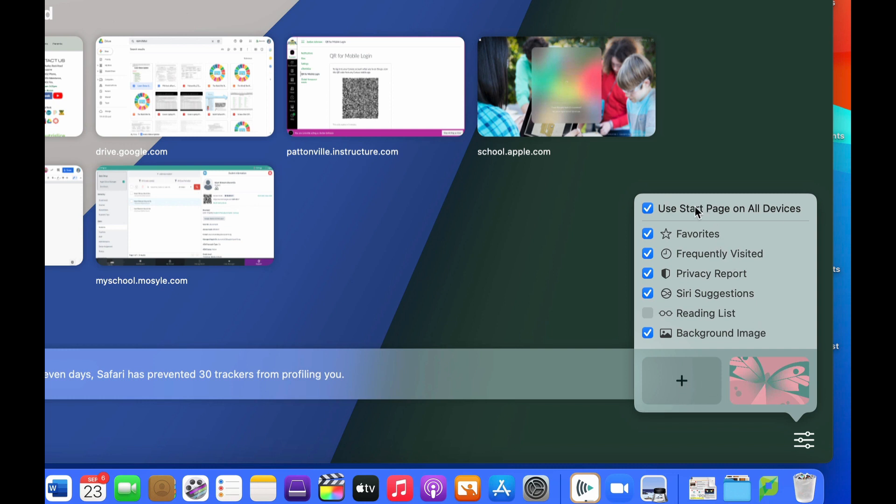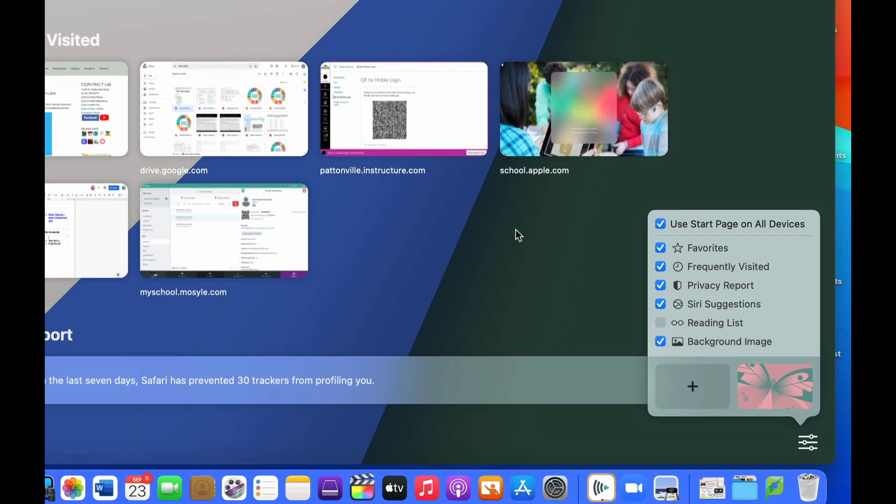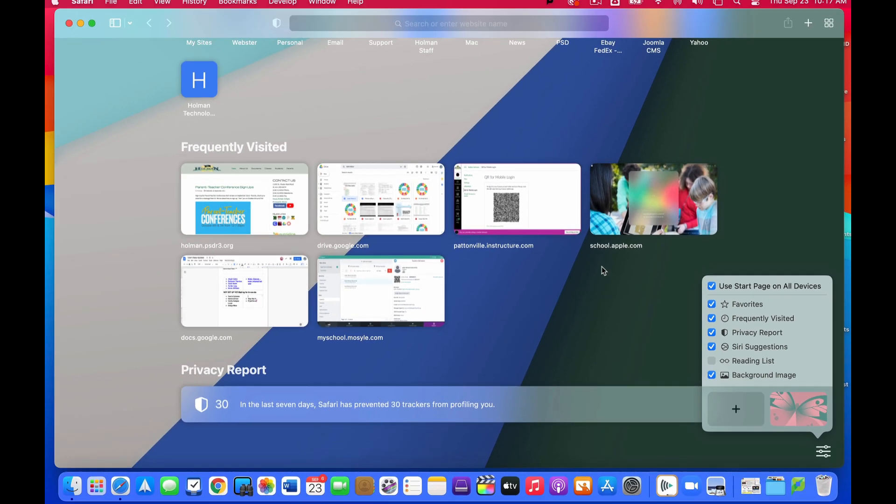The cool thing here is there's an option that says use start page on all devices and this uses iCloud. So if I have this checked, then the start page that I have set here will automatically come over to any device signed into that same Apple ID, for example your iPad. So you have the same options no matter if you're using Safari on the Mac or the iPad, makes it easier to find things that you view a lot.